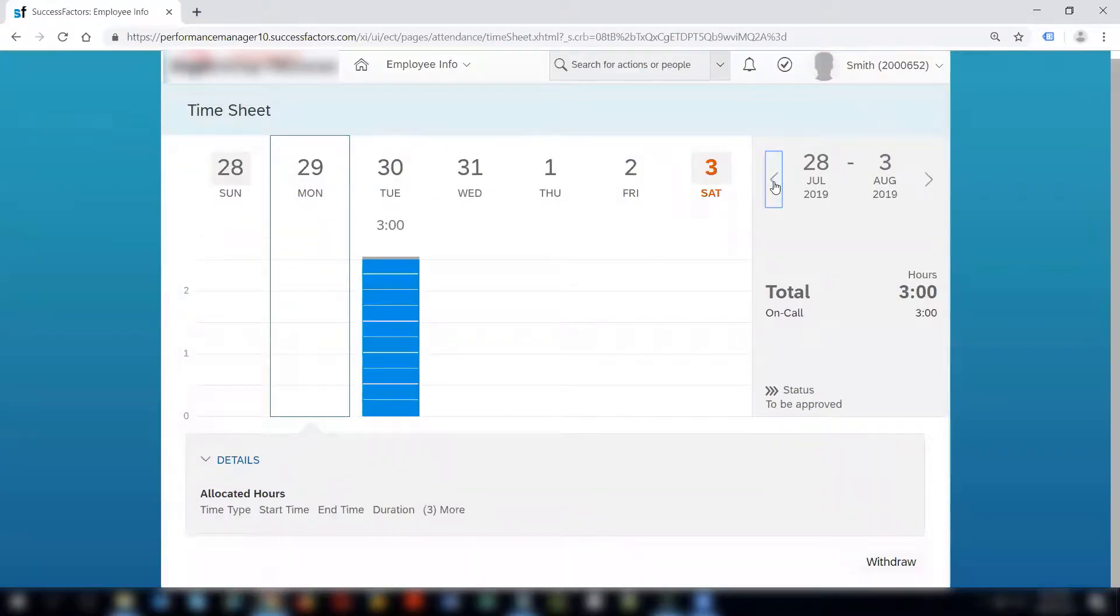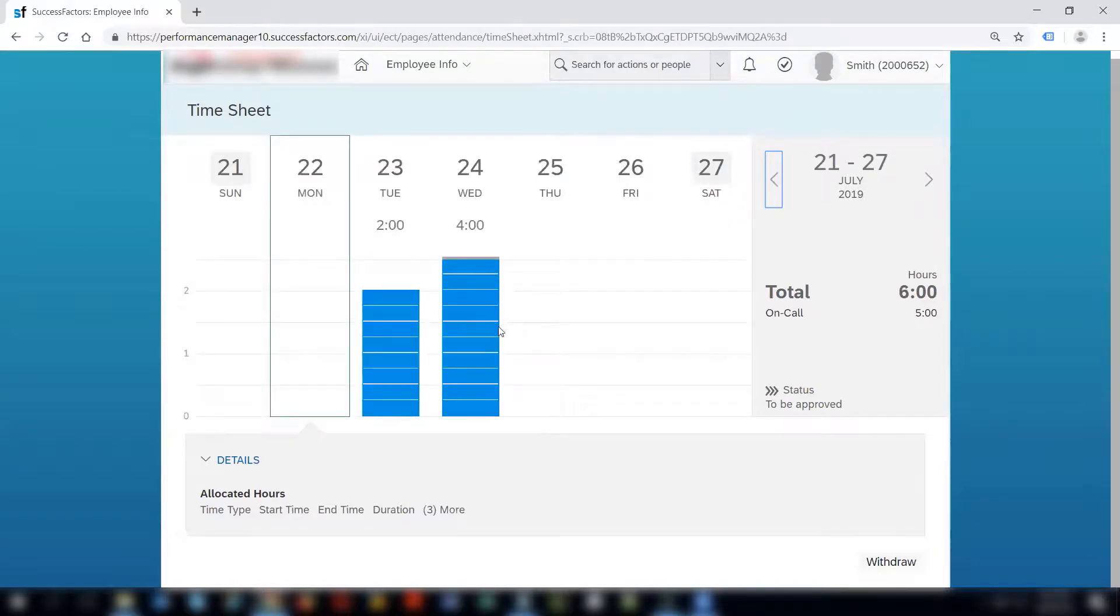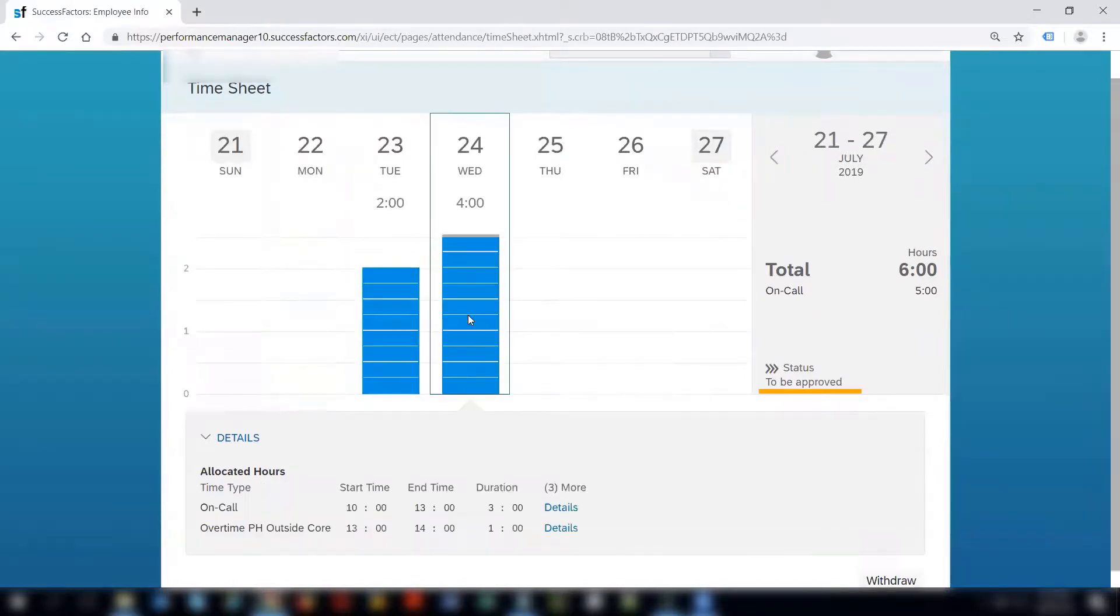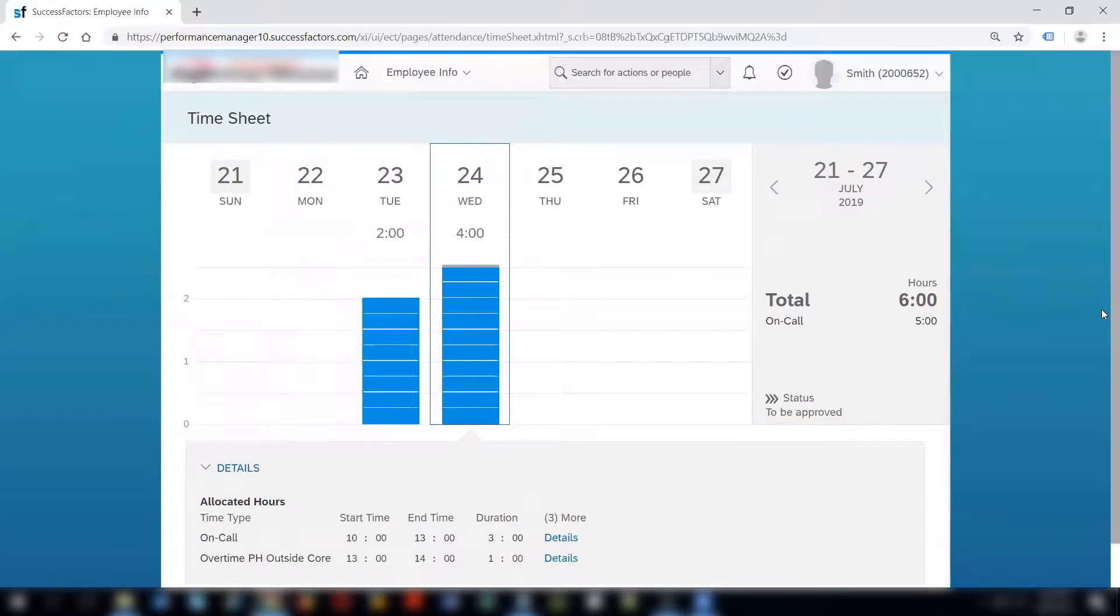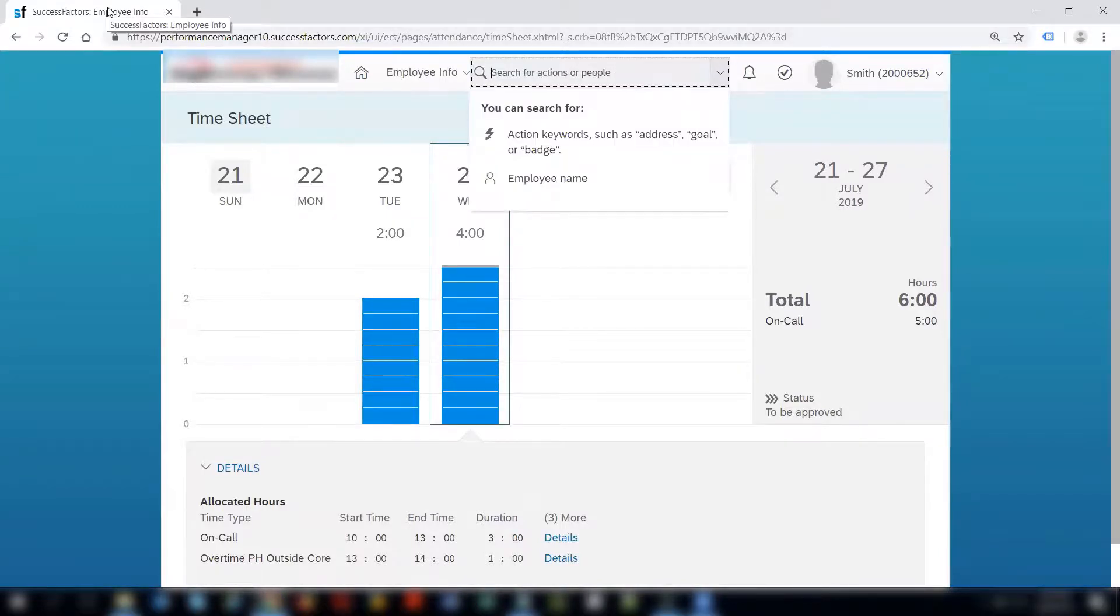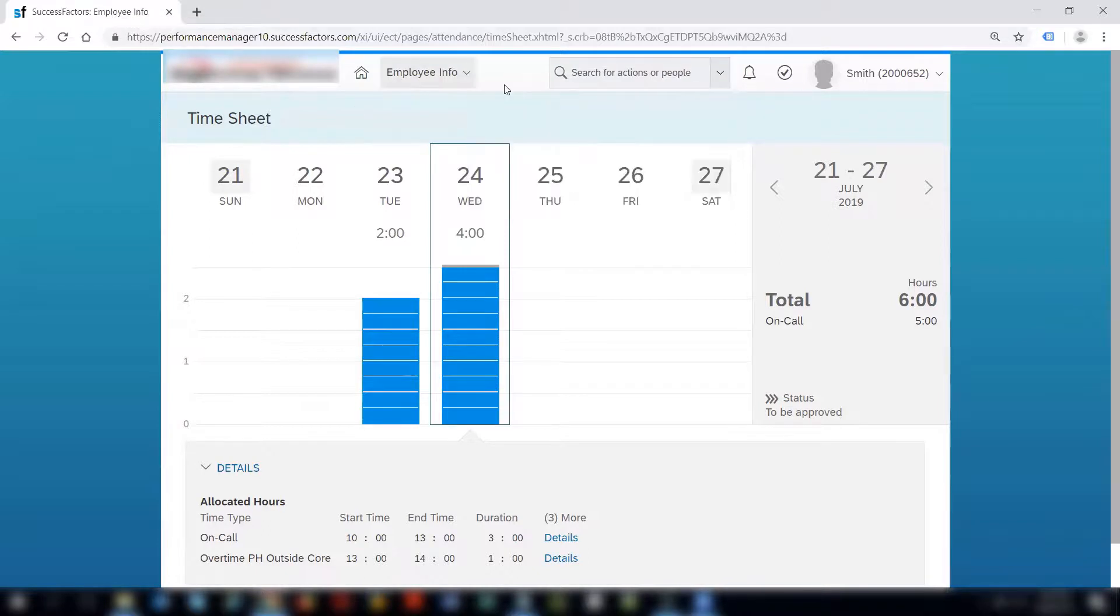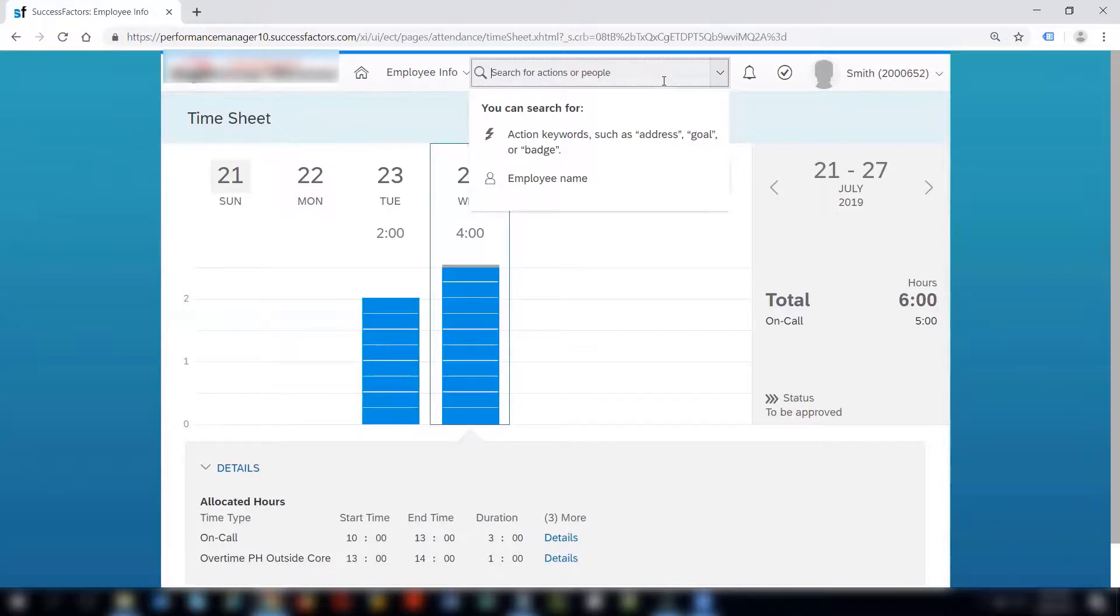One more thing I would like to add here is if you see this, it shows that the status of this particular timesheet is to be approved. So usually it goes to the manager for approval. If we go to the employee's profile and check who is the approver of this timesheet and try to approve it.